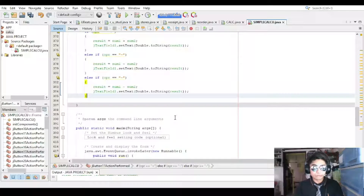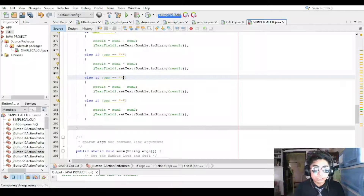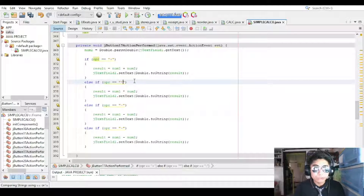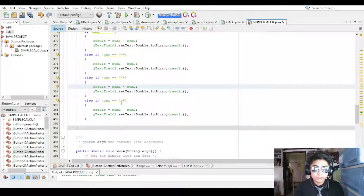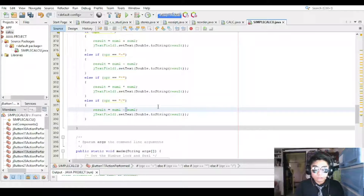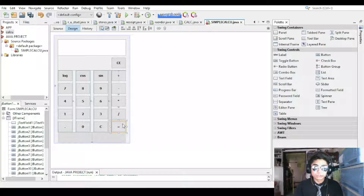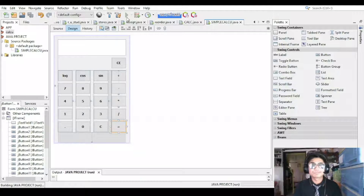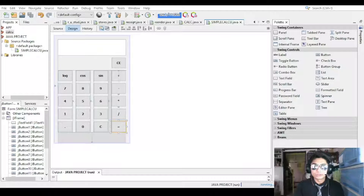Do that one more time — change the operation to multiplication, and then change it again for division. Now all of our buttons and all these operations have their functions. Let's test it out. 12 plus 12 equals 24. That's a good job, guys — you're following this far.